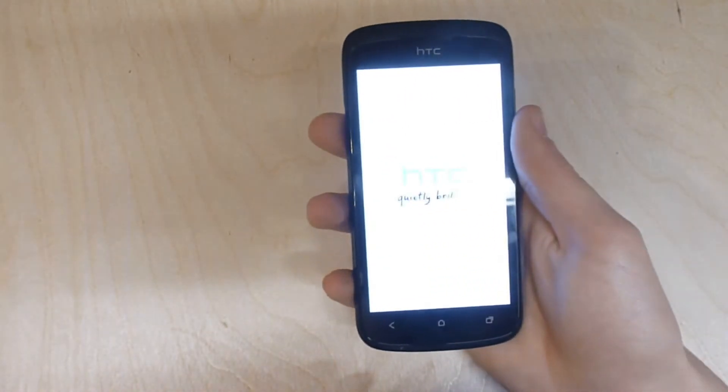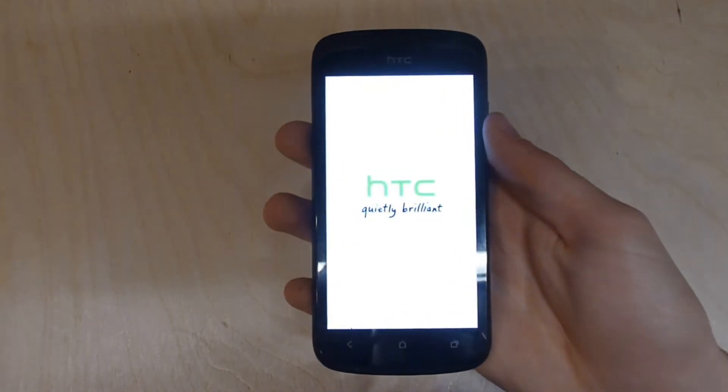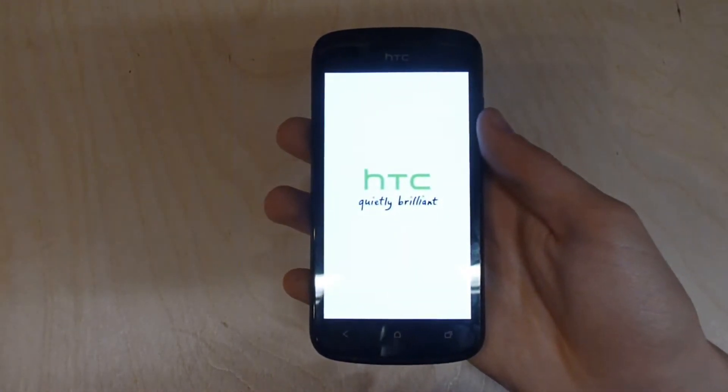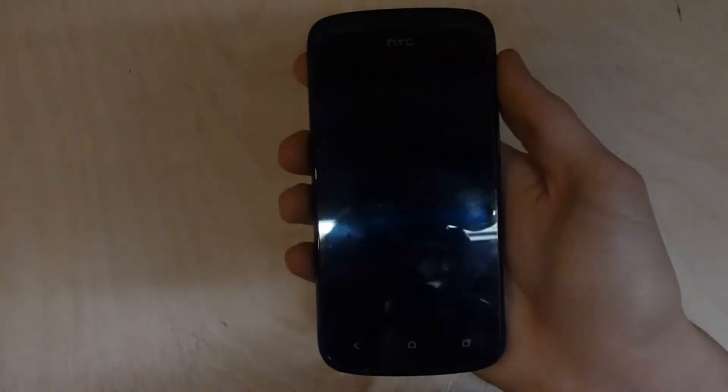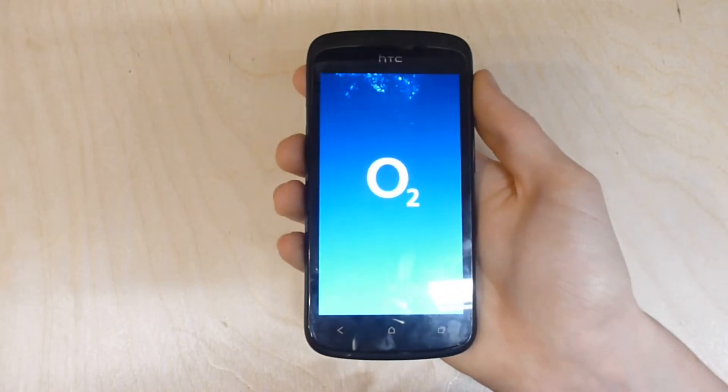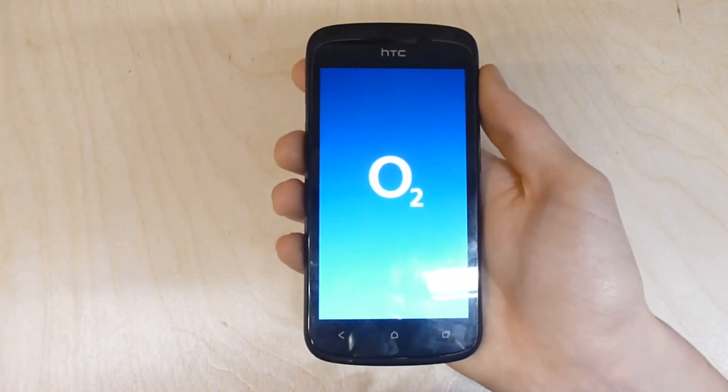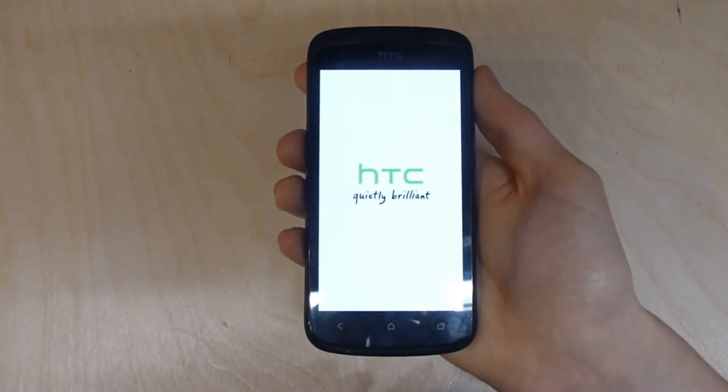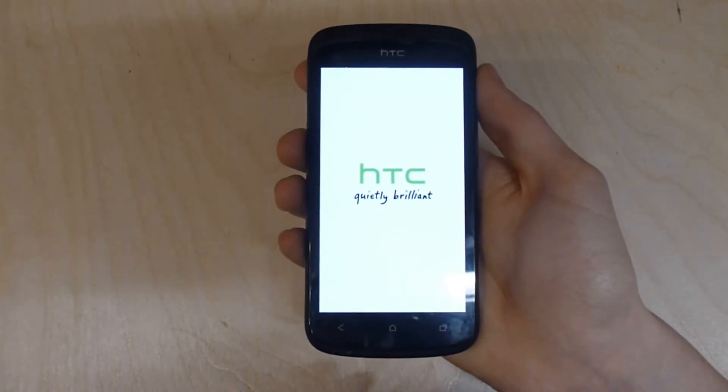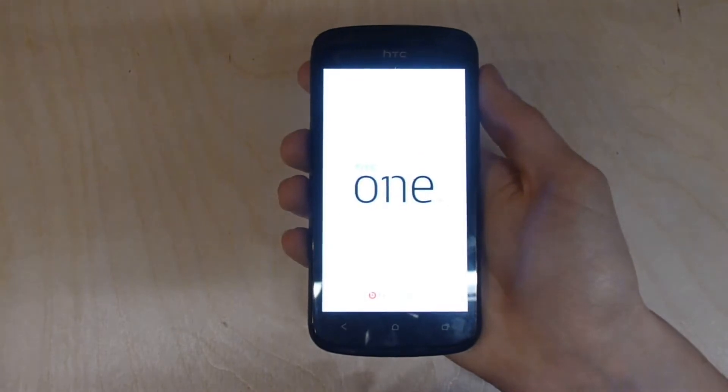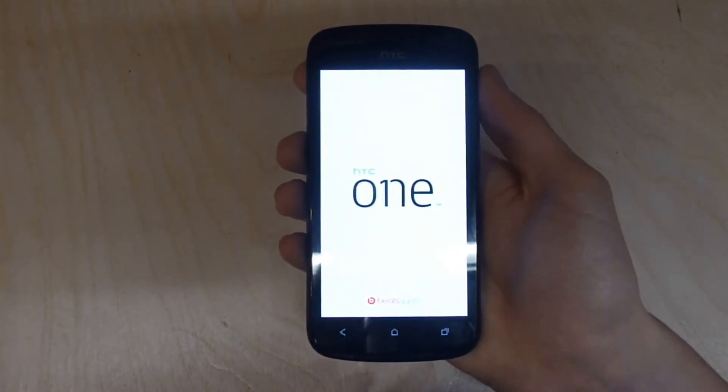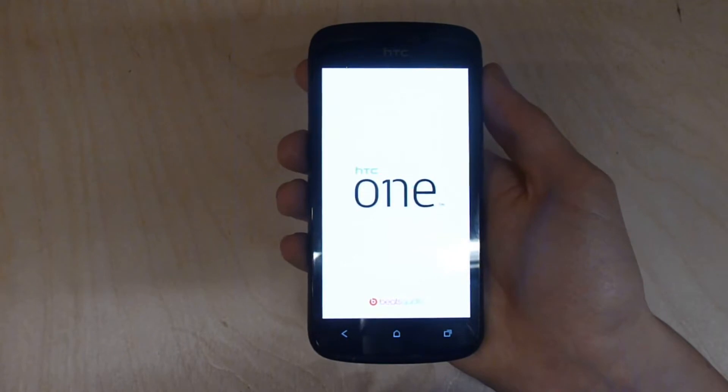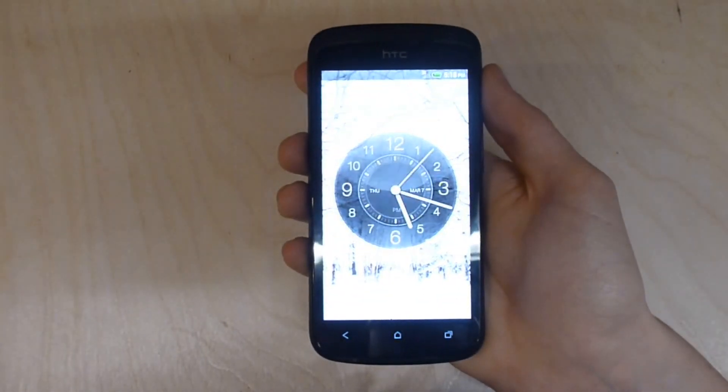So let's boot this thing up. As you can see there's the HTC One logo starting up. It starts up in about 10 seconds which is quite quick. Because it's running on O2 it does take a little bit longer because it has to show the logo. There is the start screen, or the lock screen more like.